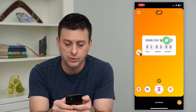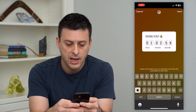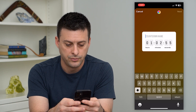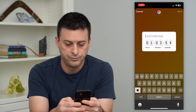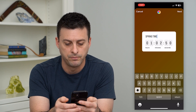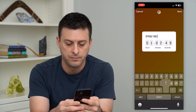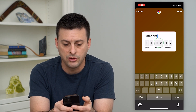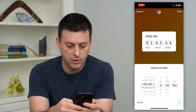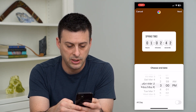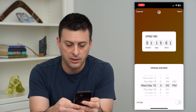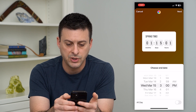So where it says 'Schools Out,' we can just tap there and type in whatever we want — 'Springtime,' something like that. And then we can set the countdown date. We can choose maybe we want Springtime to be March 15th at 3 p.m., something like that.